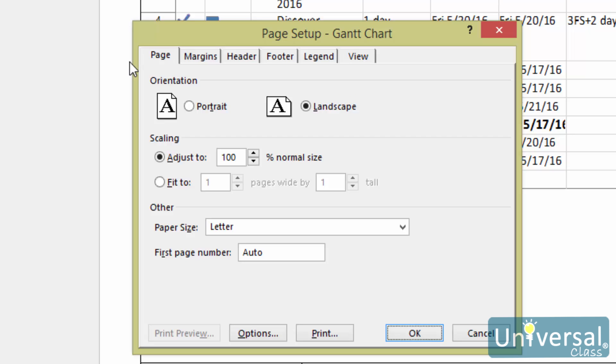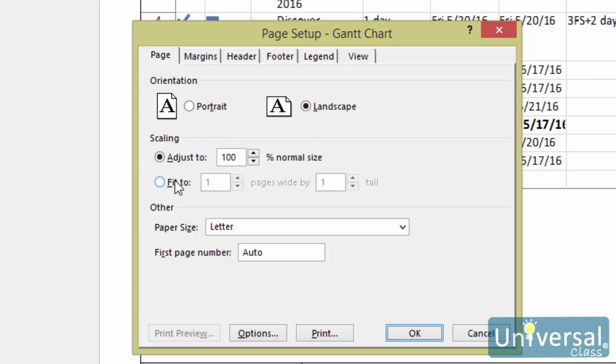In the first section of the Page tab is Orientation. Portrait means the short edge of the paper is at the top, and Landscape means a long edge of the paper is at the top. Next is Scaling. Select either the Adjust To or Fit To settings. Adjust To is based on a percentage of the actual size, and the Fit To allows you to control the scaling.